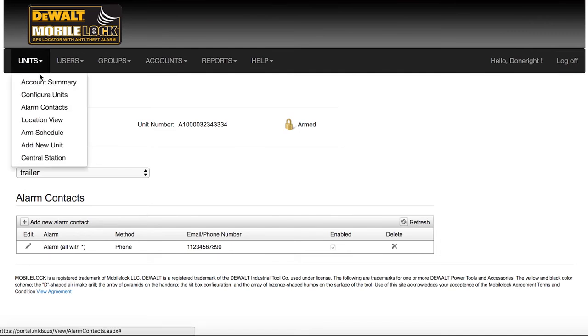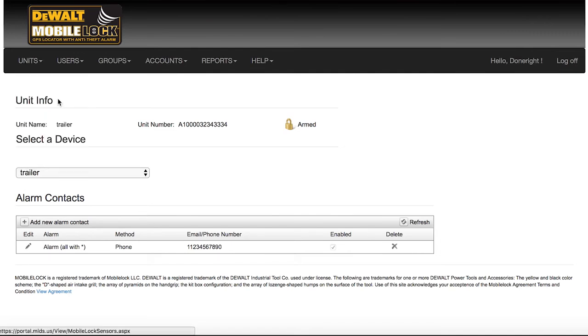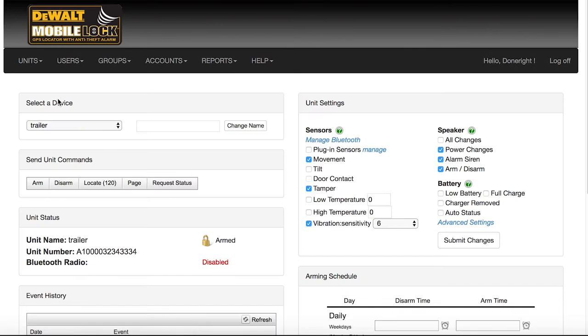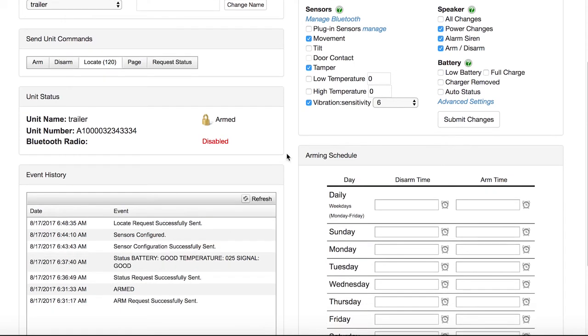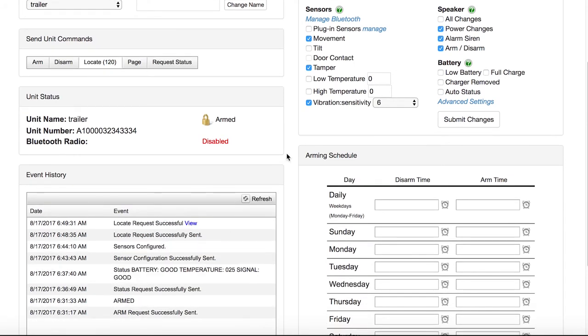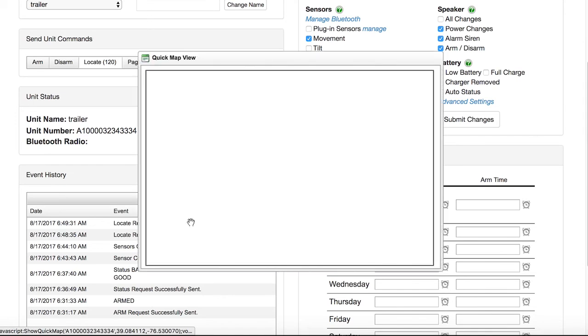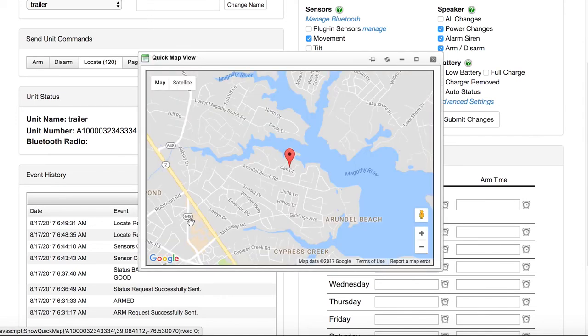Click the Units tab and then Configure Units. Your device is now ready for testing. Click Locate and you can test the GPS function. After about 30 seconds, you will see a reply in the event history with a View link that you can click to see a simple location of your device.